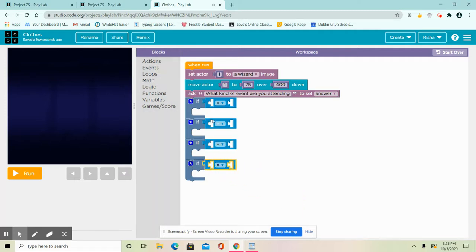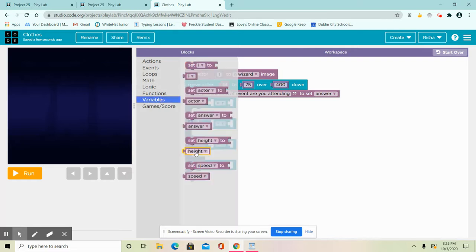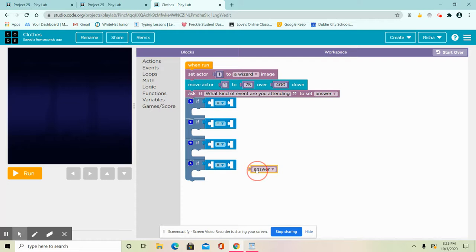In these first blocks right here, these kind of blocks, it's going to be a variable, so the answer variable. Copy that again. Copy and paste really helps.